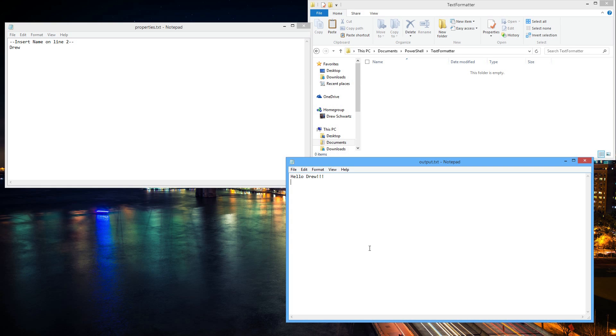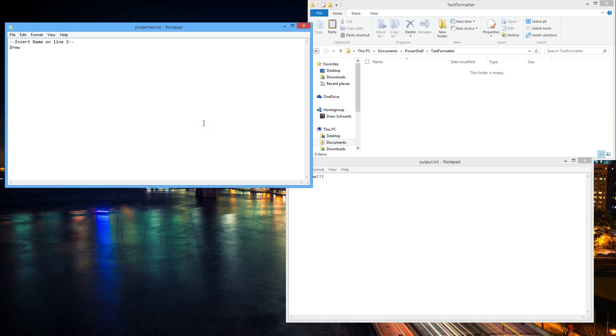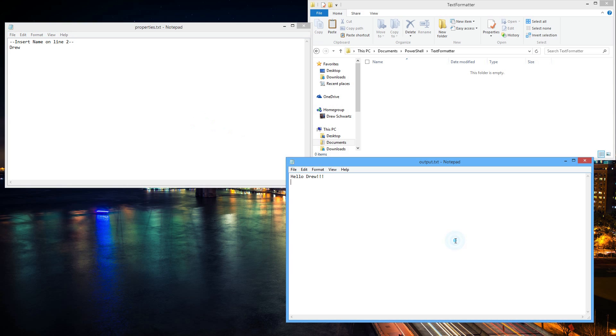All right, so in this video we will be making a simple PowerShell command program that will take information from a small text properties file, change it slightly, and then insert it into a new output text file that it will create on its own.